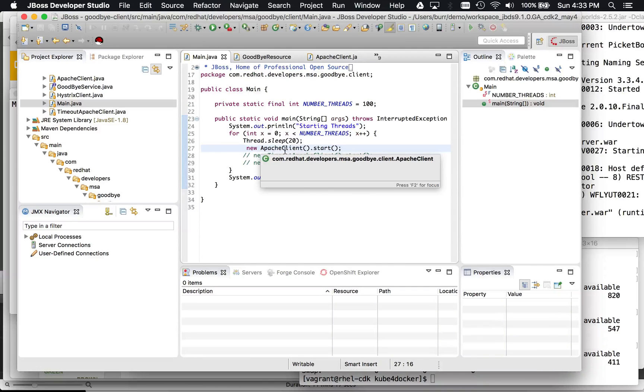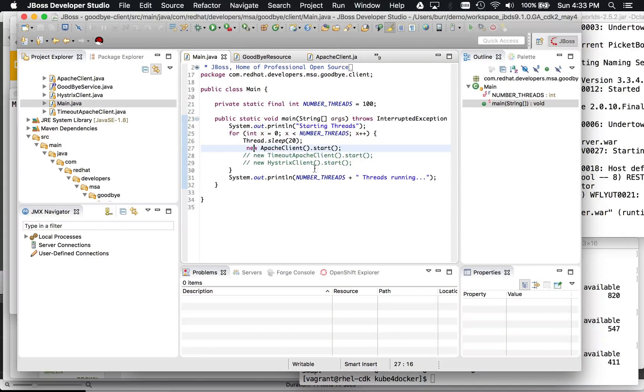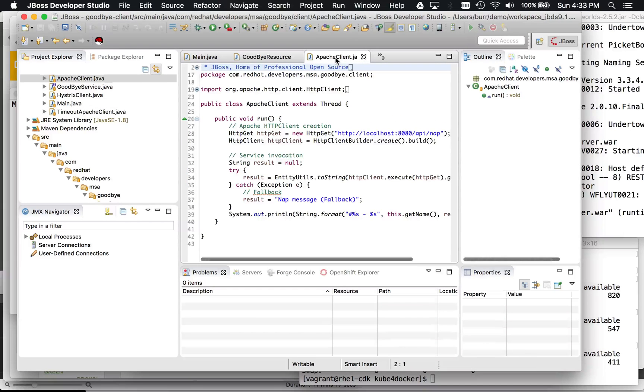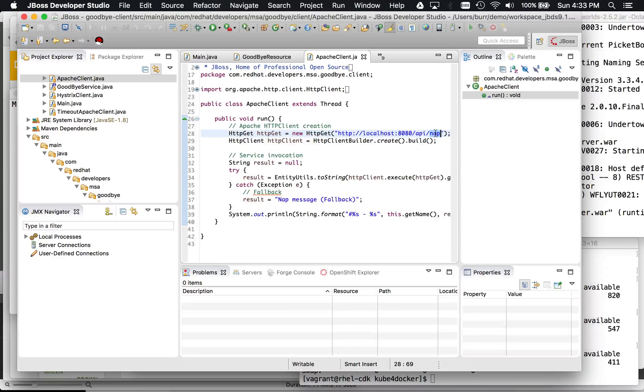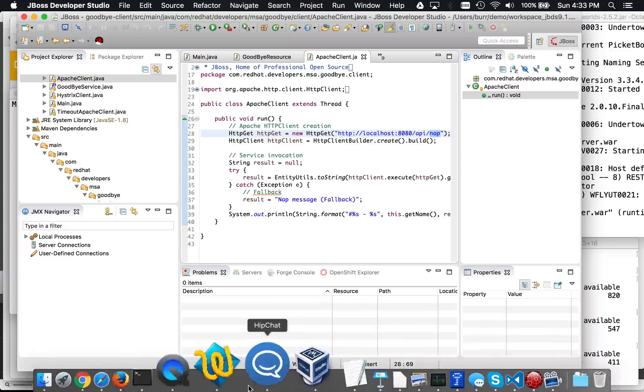So the HTTP client from Apache is very straightforward. It's going to hit the API slash nap, which is the one with a 30 second sleep in it. And then that's it, right? It's just going to try to hit that endpoint.